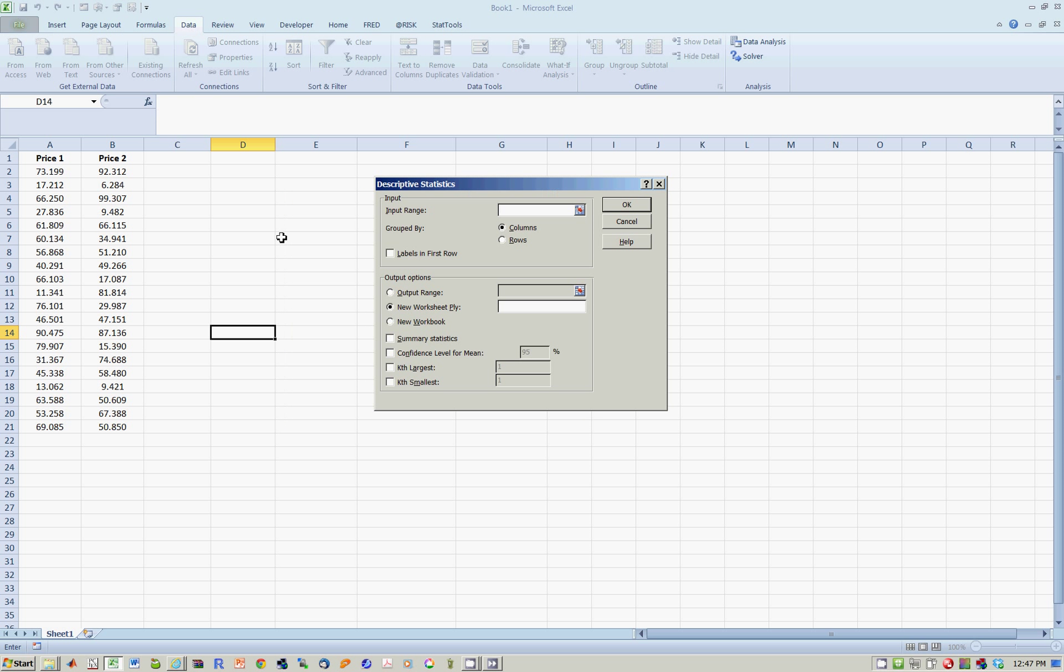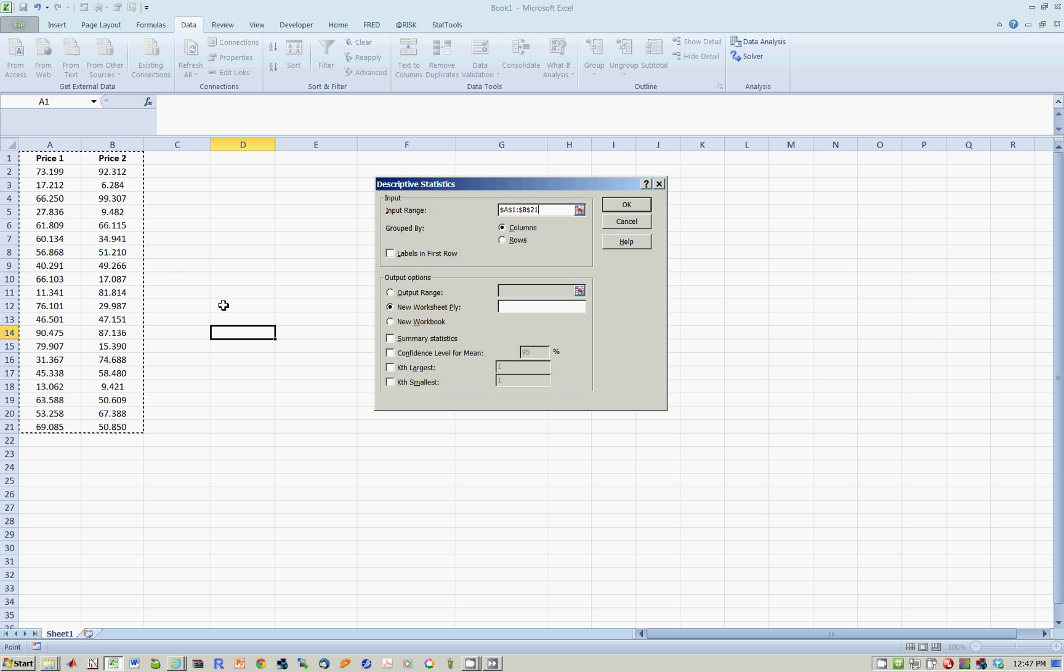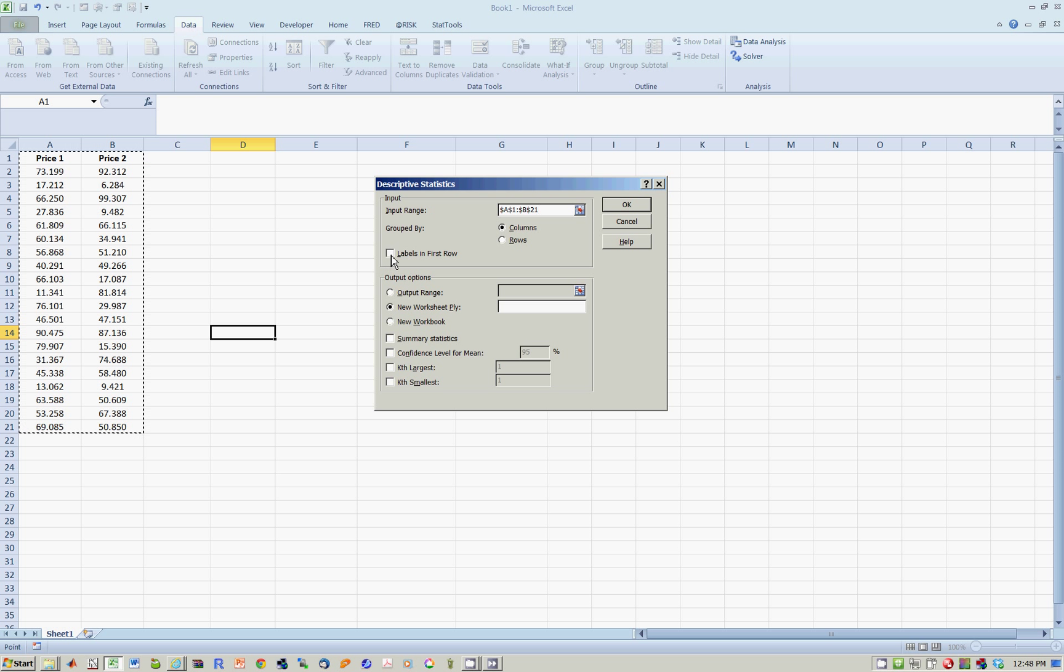And it's asking me where is the data. So the data, of course, is I highlight the labels, scroll across, scroll down. You will notice that the data is in columns. It's going down columns. And there are labels or names in the first row. So you have to remind Excel that there are labels in the first row.